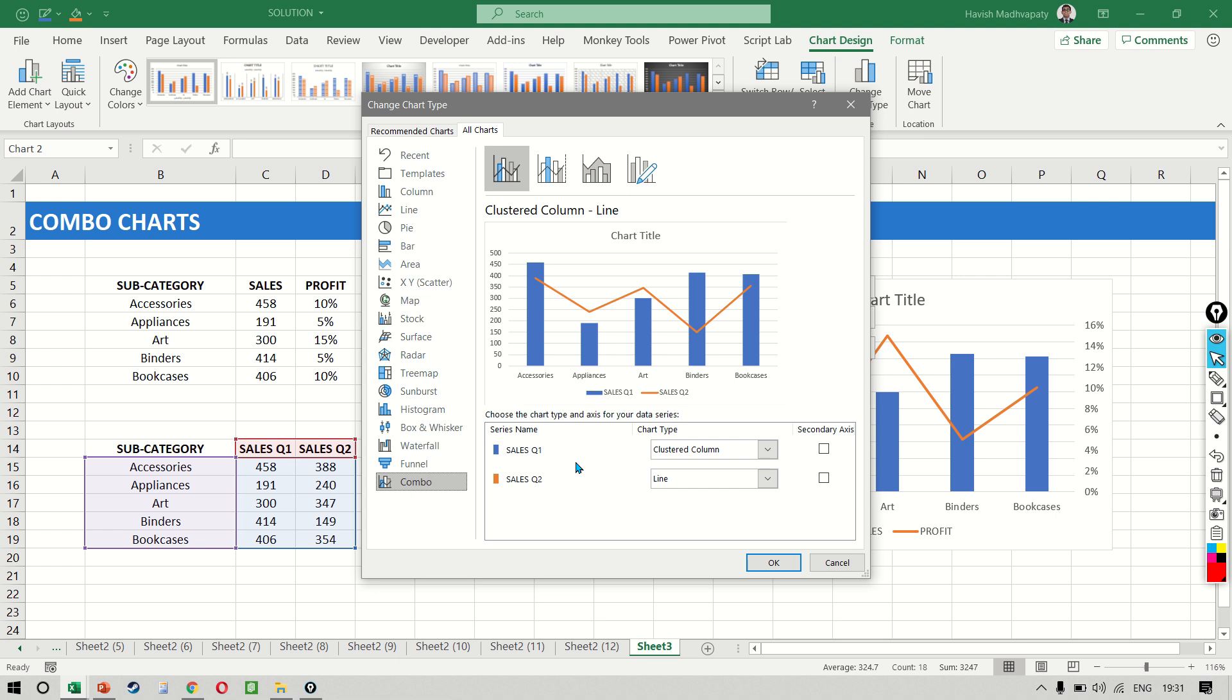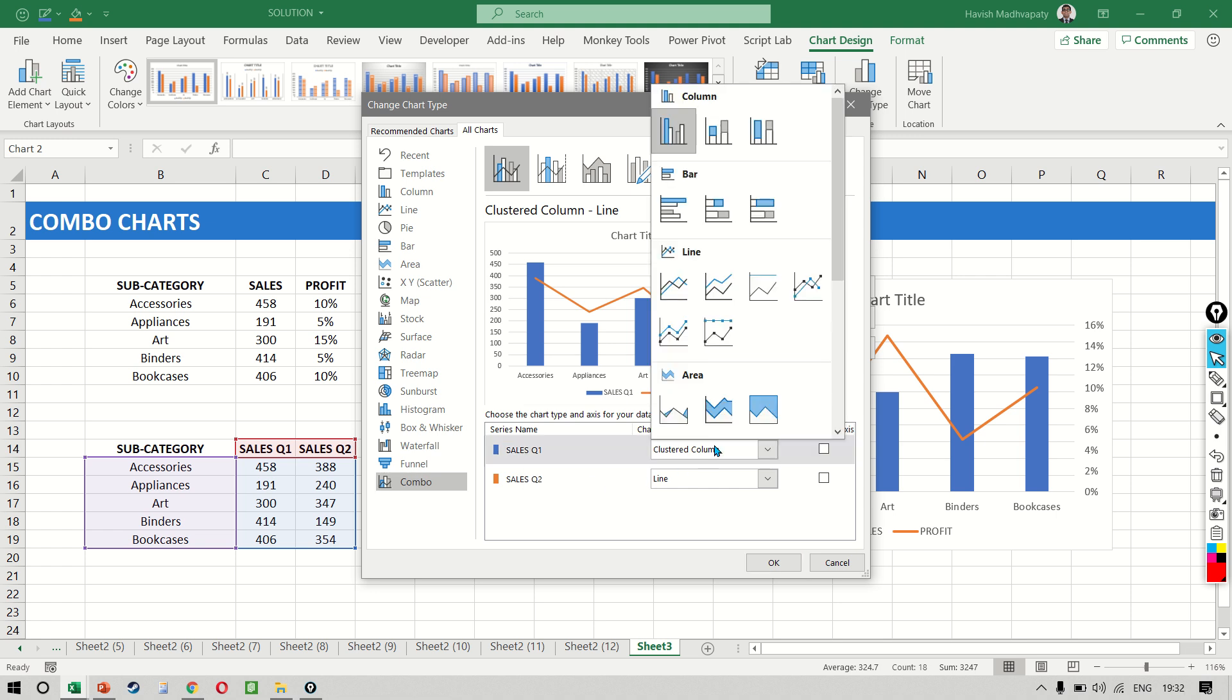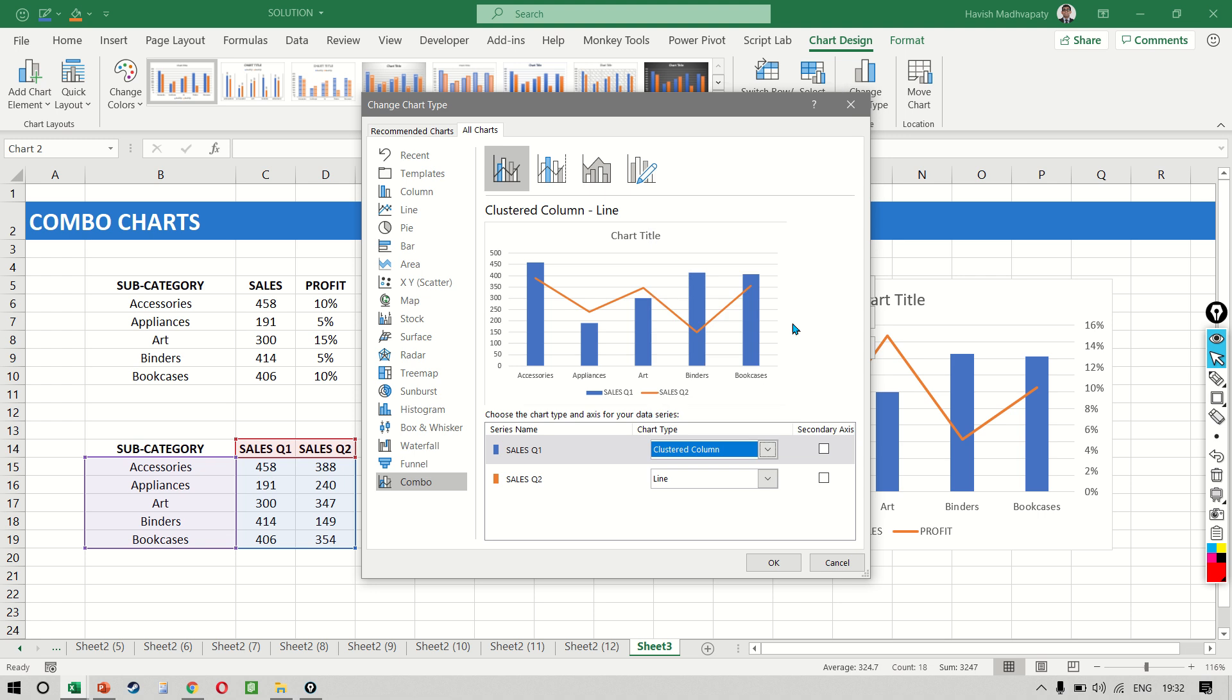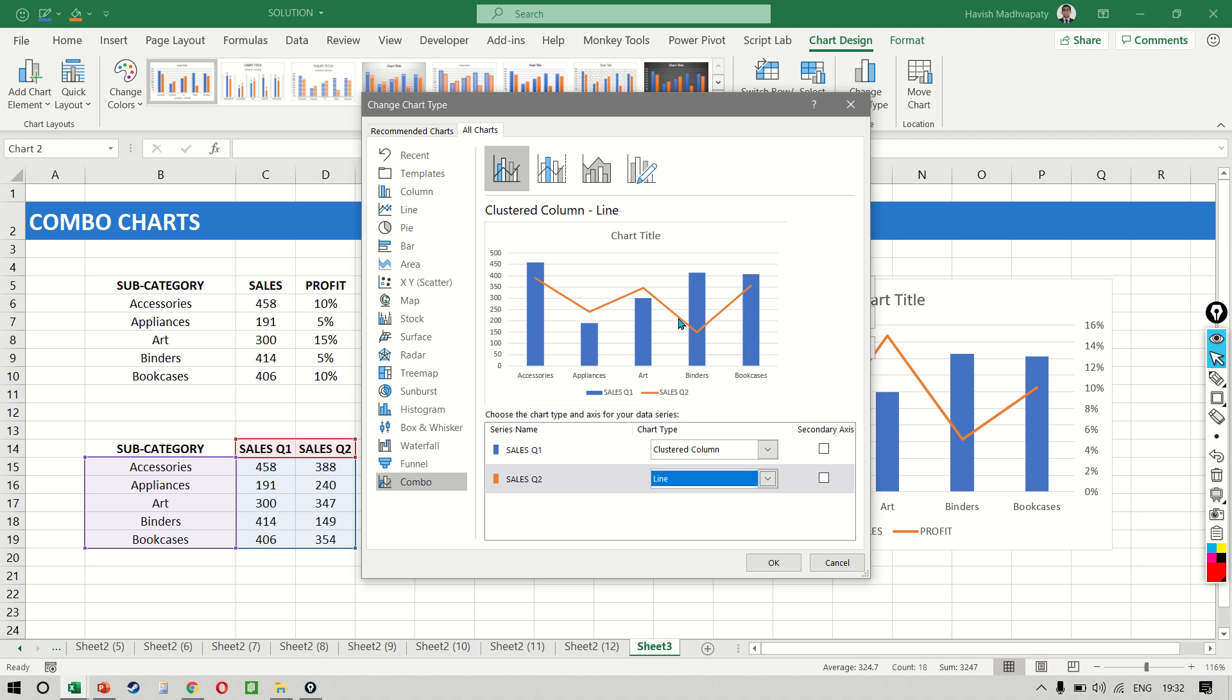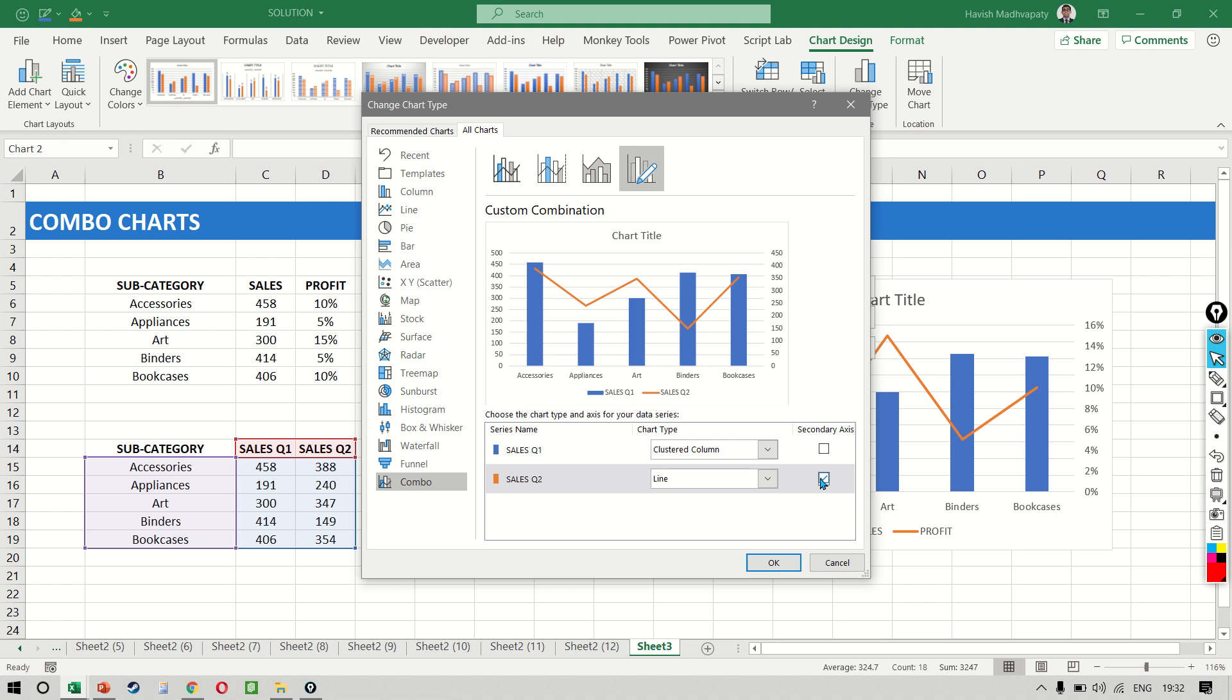And now you notice we can control Q1 and Q2 separately. So the first one is a clustered column, which is great. And the second one, I want to be maybe a line chart, which comes like this, and this has to be on our secondary axis.